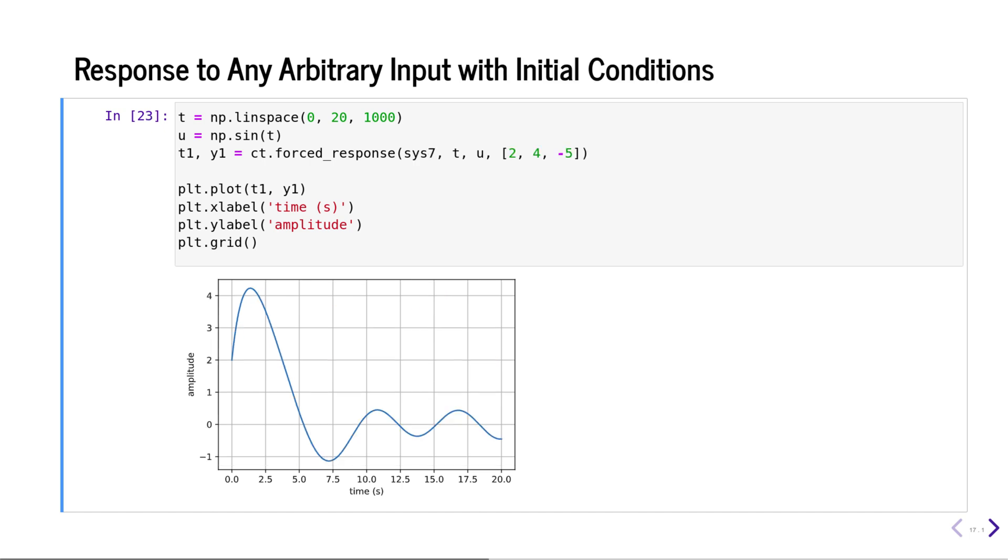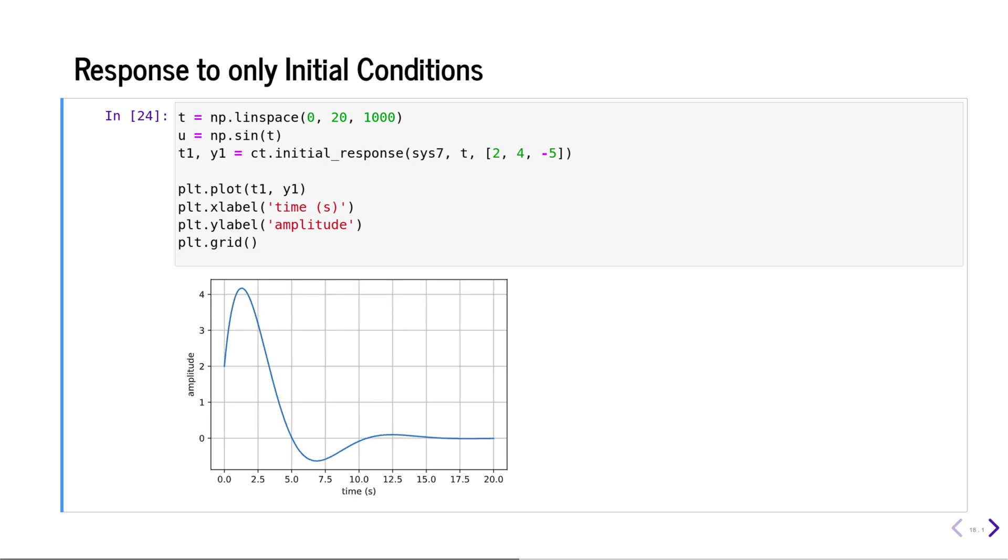If we have a state space model, using the forced_response function we can calculate the response of the system to any arbitrary input in addition to initial conditions. We can calculate the response to only initial conditions using the initial_response function. For this to work, the system has to be defined using the state space model.